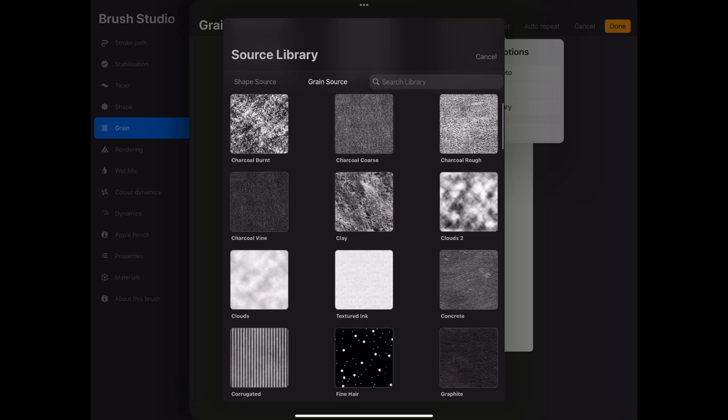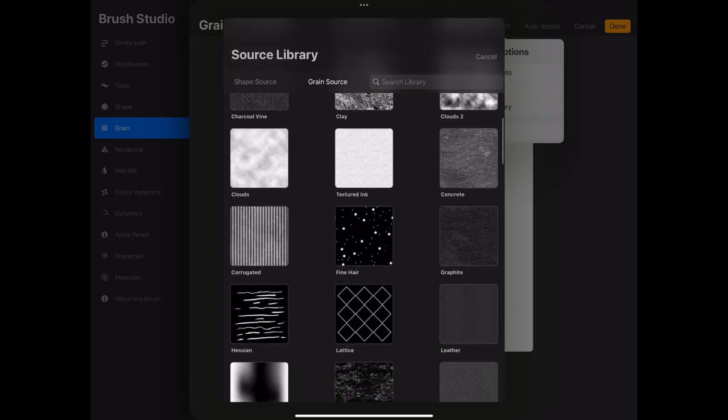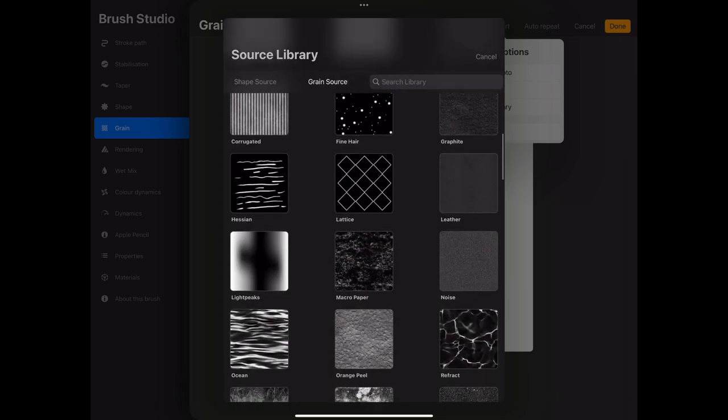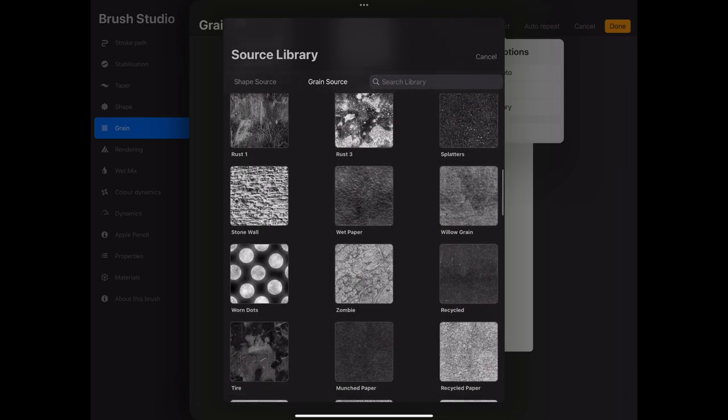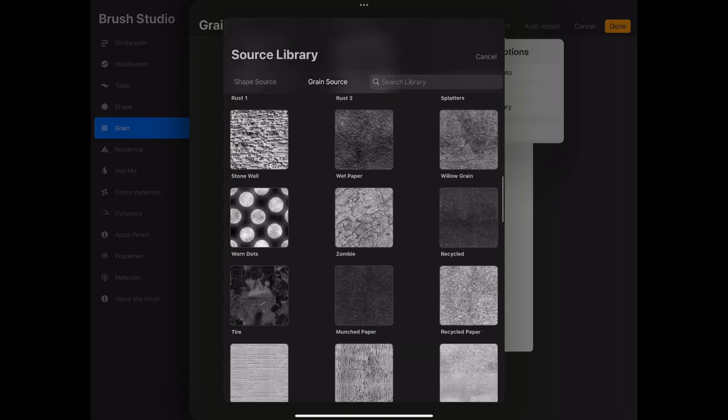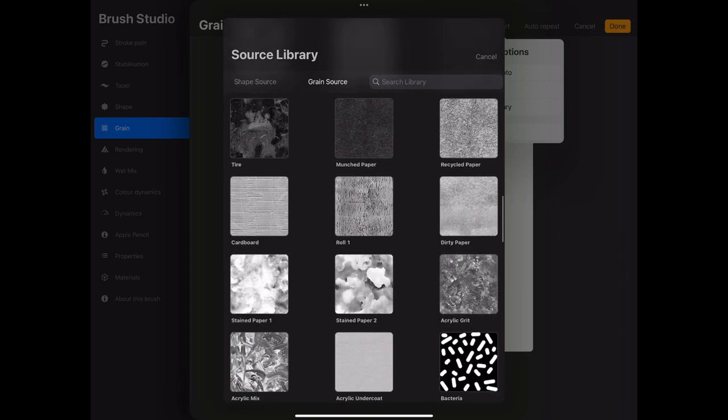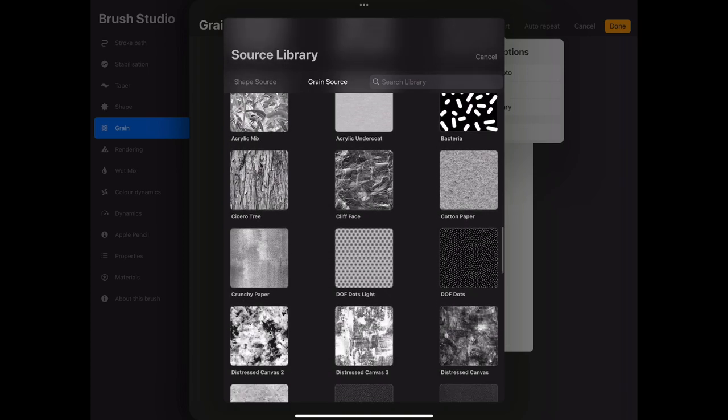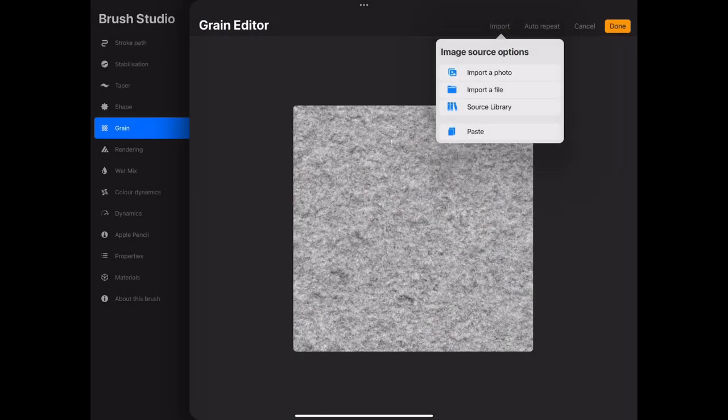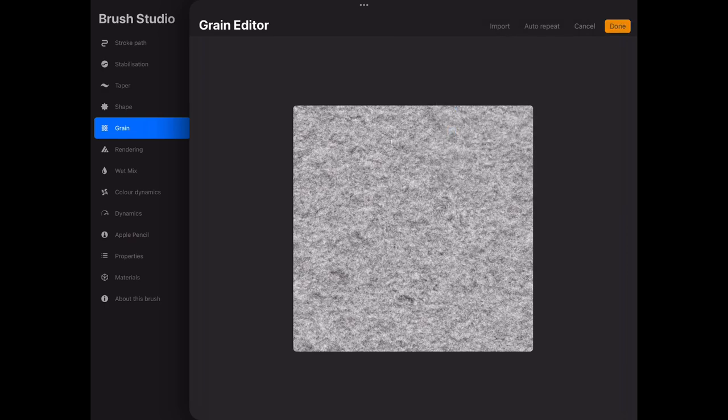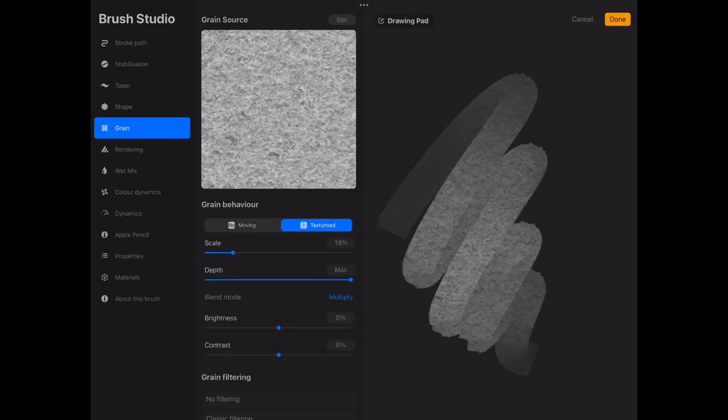The one we want in this example is a paper-like texture. There's one a little bit further down here called cotton paper, and I think that gives a really nice kind of thick paper texture like a Bosch drawing paper.